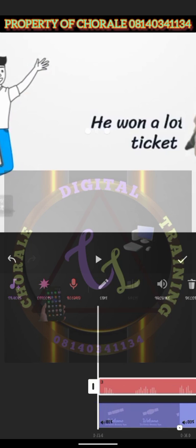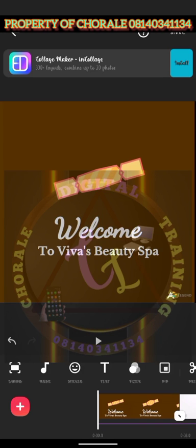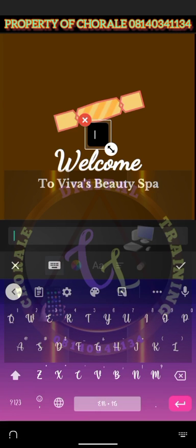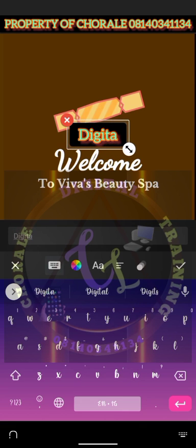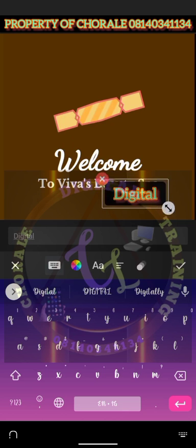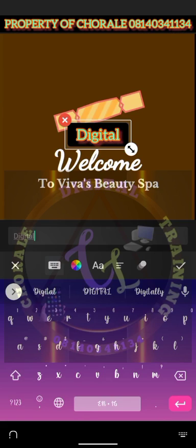Another thing I will teach you with InShot is how to remove watermarks. If you look at this video, the video you created with Legend has a Legend watermark, and the animation video you created with Renderforest has a Renderforest watermark. You simply go to Text — you can see Text, click on Text — and decide to cover the Legend watermark by adding, let's say, 'Digital'. When you are done, click Good.